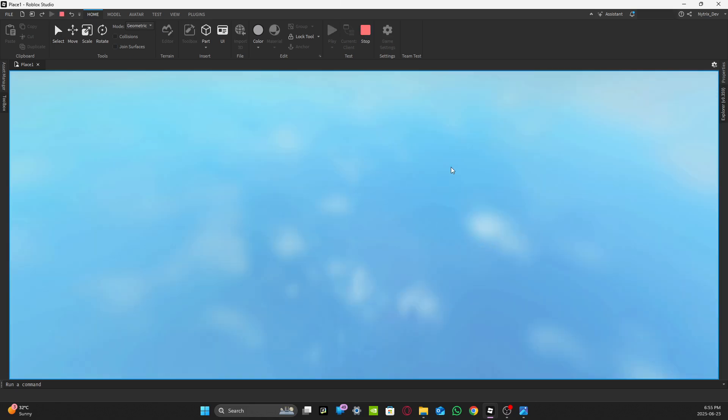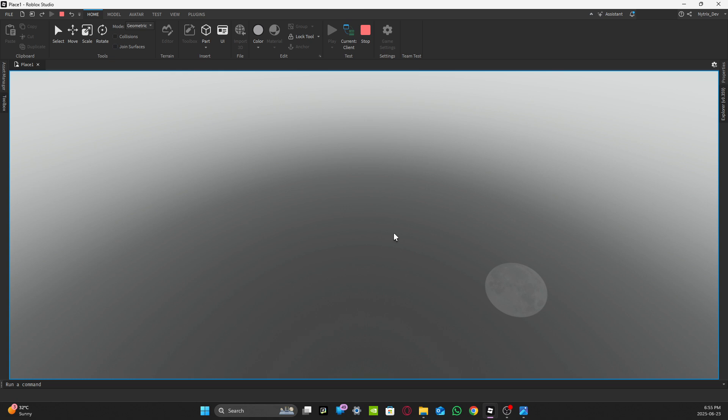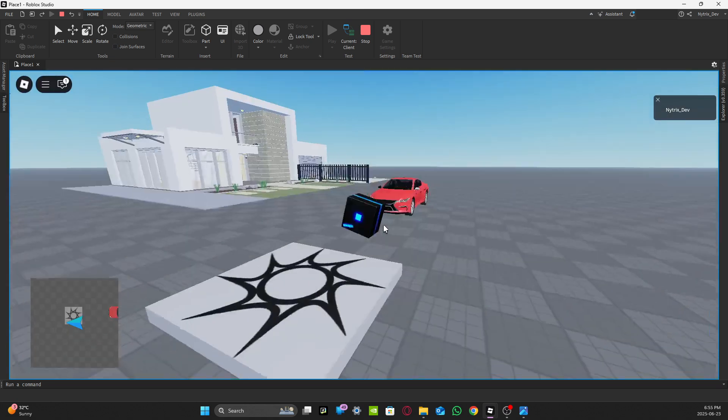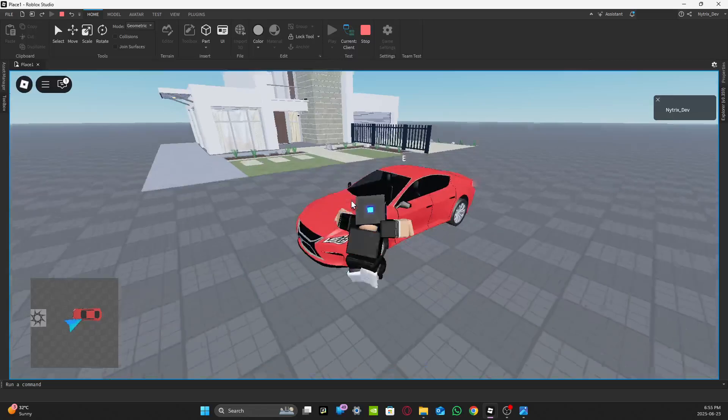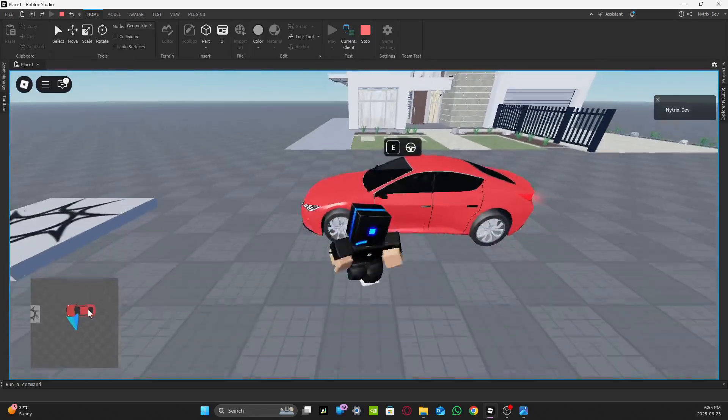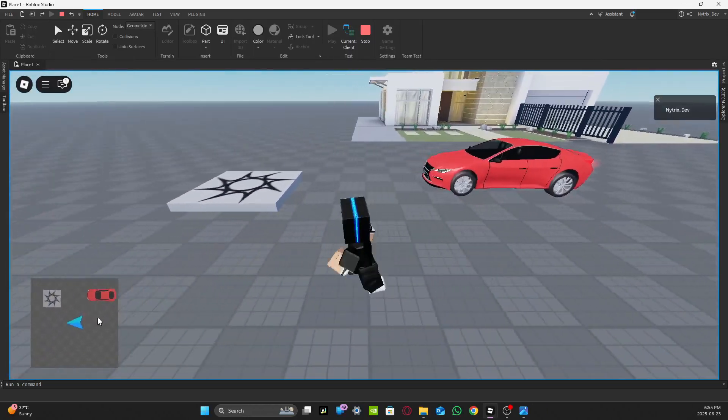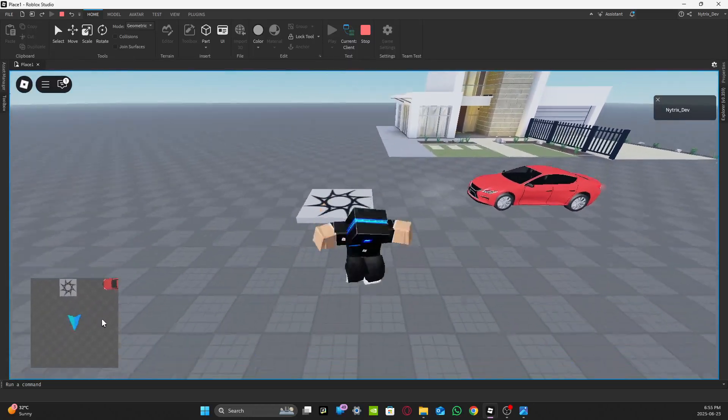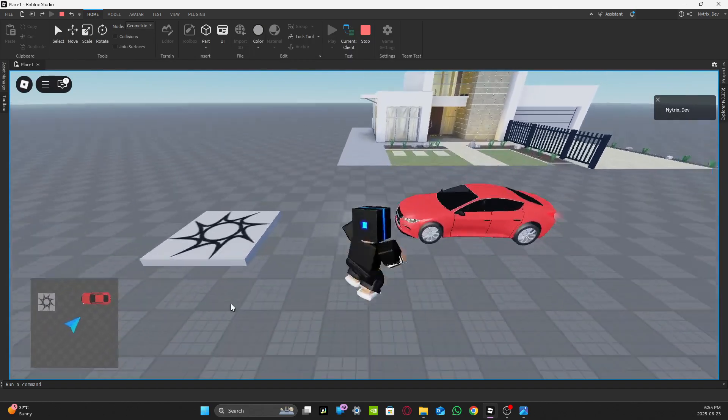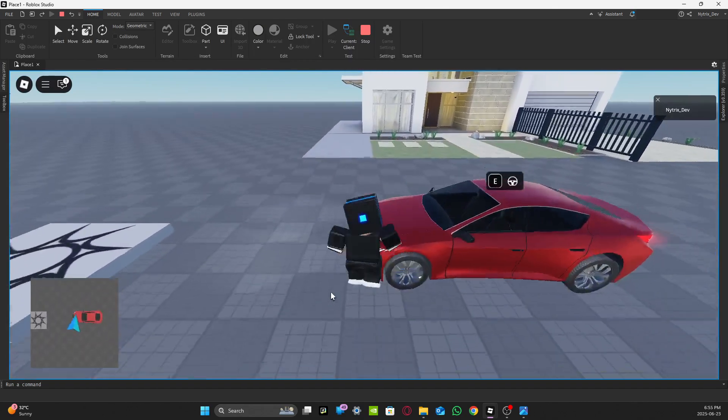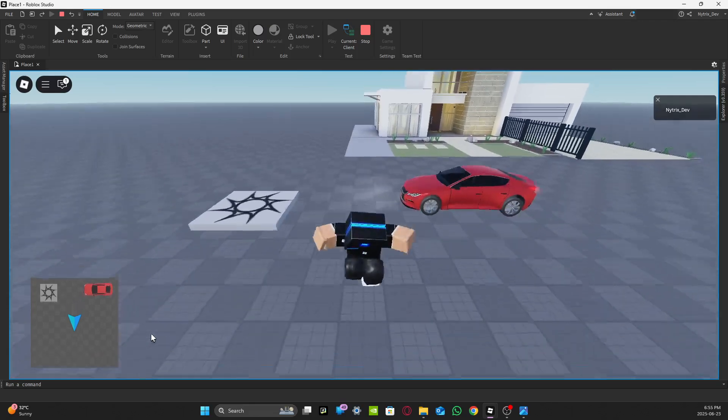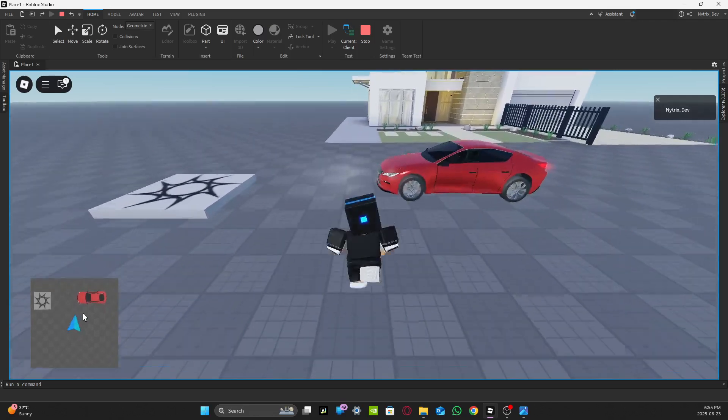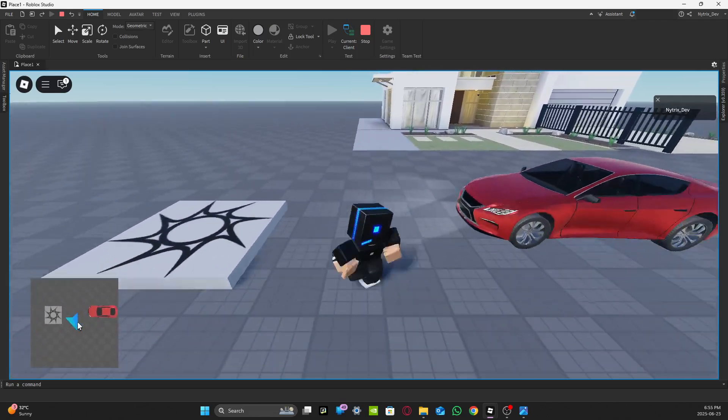You can see your car over here, the red car on the minimap, and you can see the arrow moving around the place. That's you, that's your character.